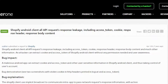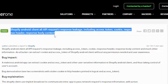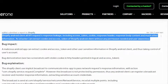Shopify Android Client all API requests response leakage, including access_token, cookie, response header, and response body content. An attacker can extract cookie and access_token of Shopify Android Client without any permission needed and user awareness.